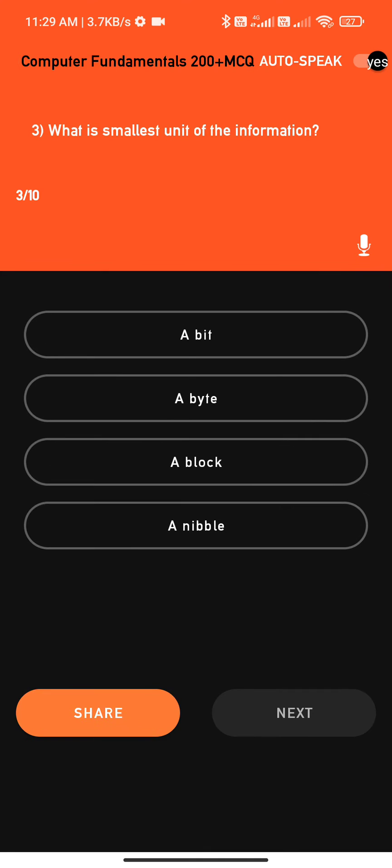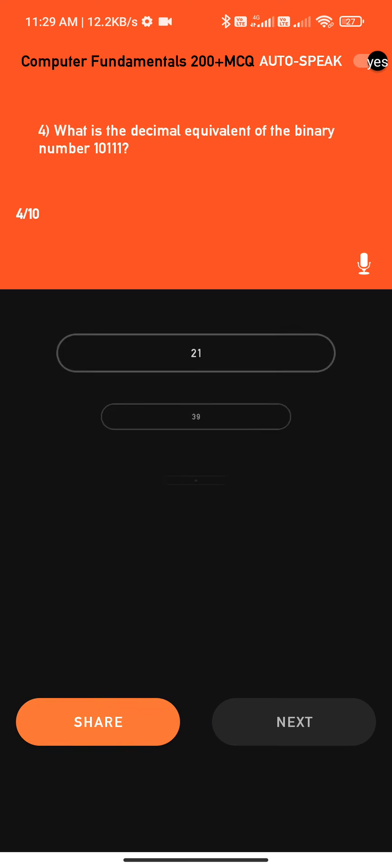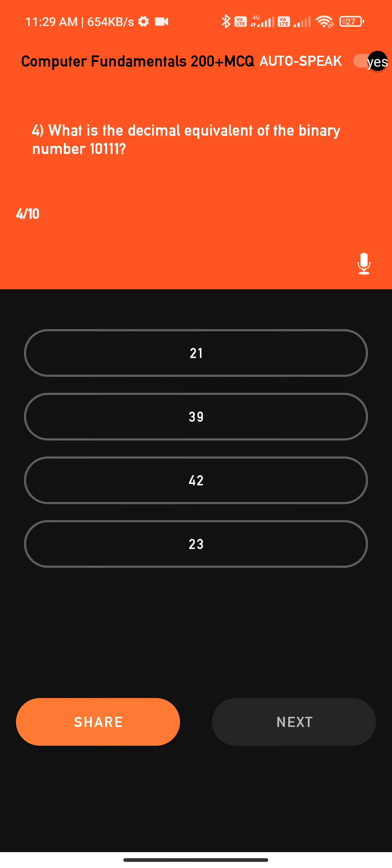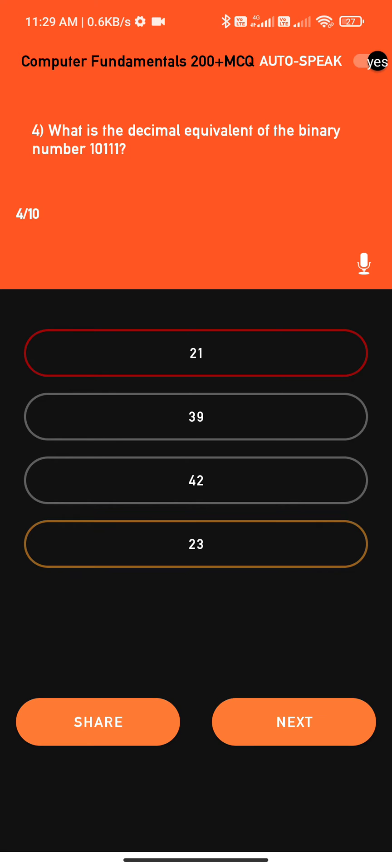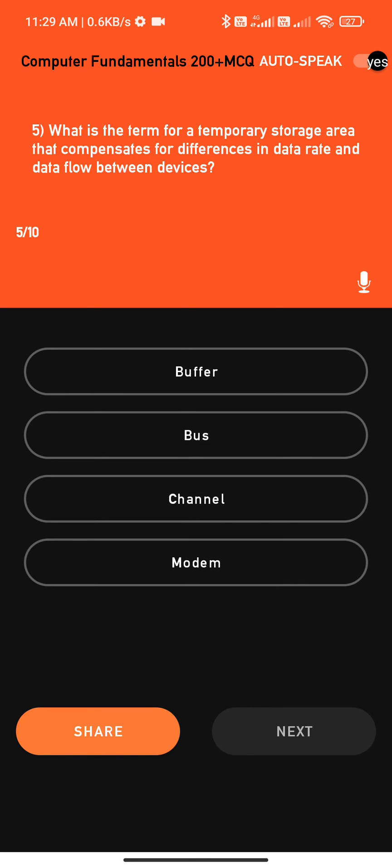Question three: What is smallest unit of the information? Options: one, a bit. Question four: What is the decimal equivalent of the binary number 10111? Options: 1.21.5. Question five: What is the term for a temporary storage area that compensates for differences in data rate and data flow between devices?